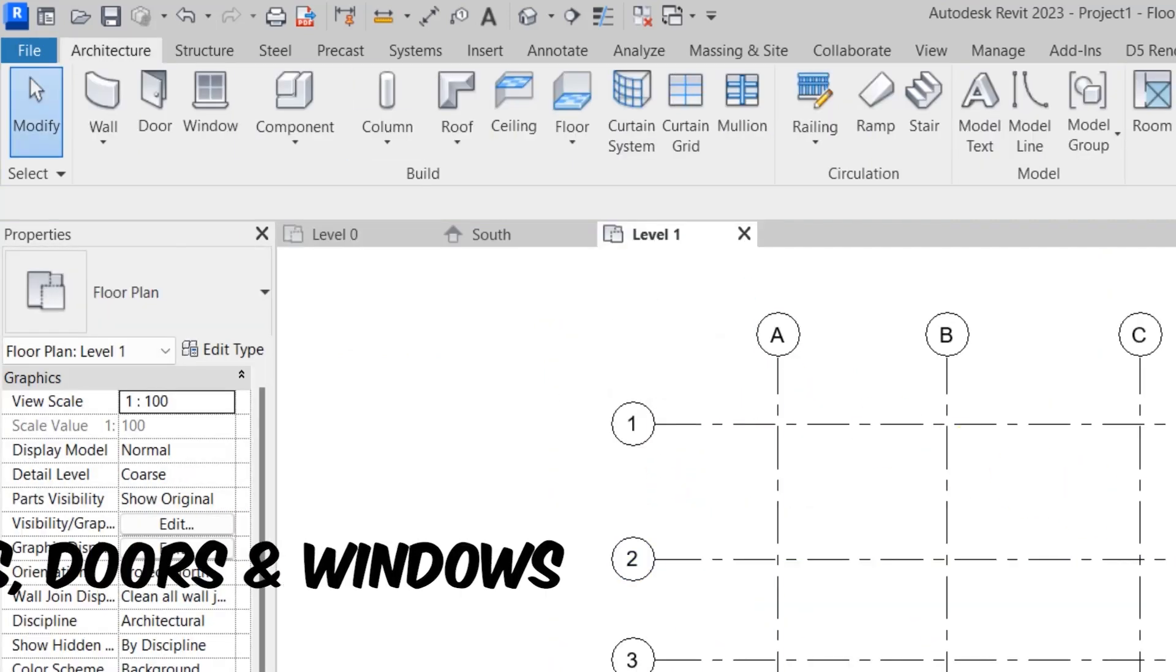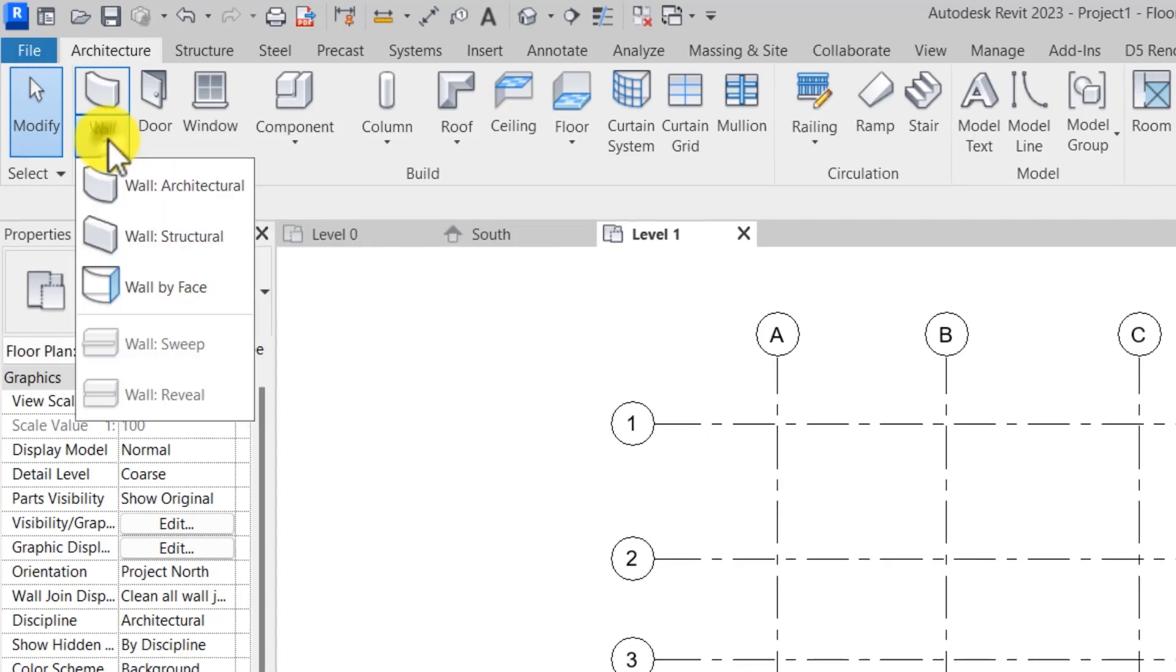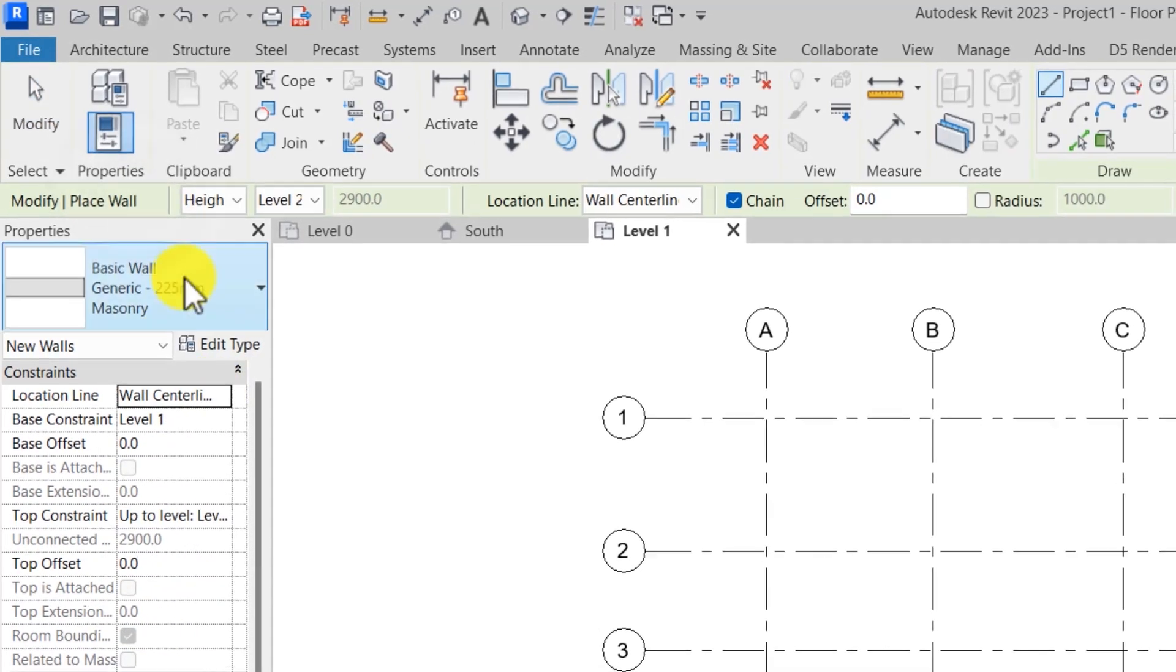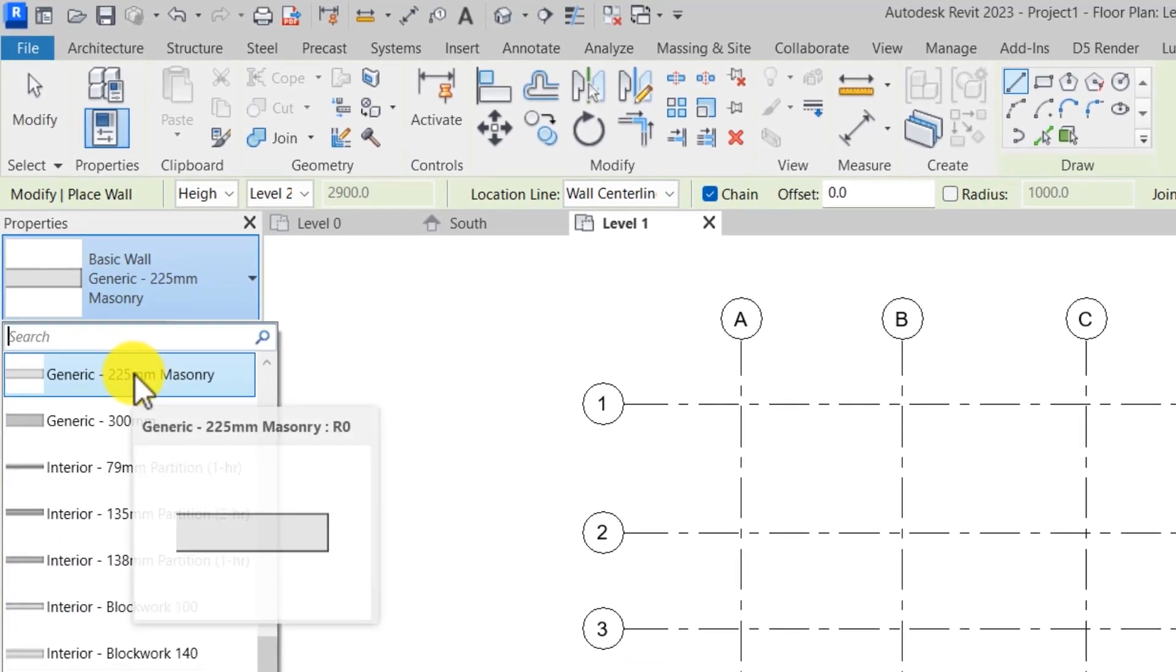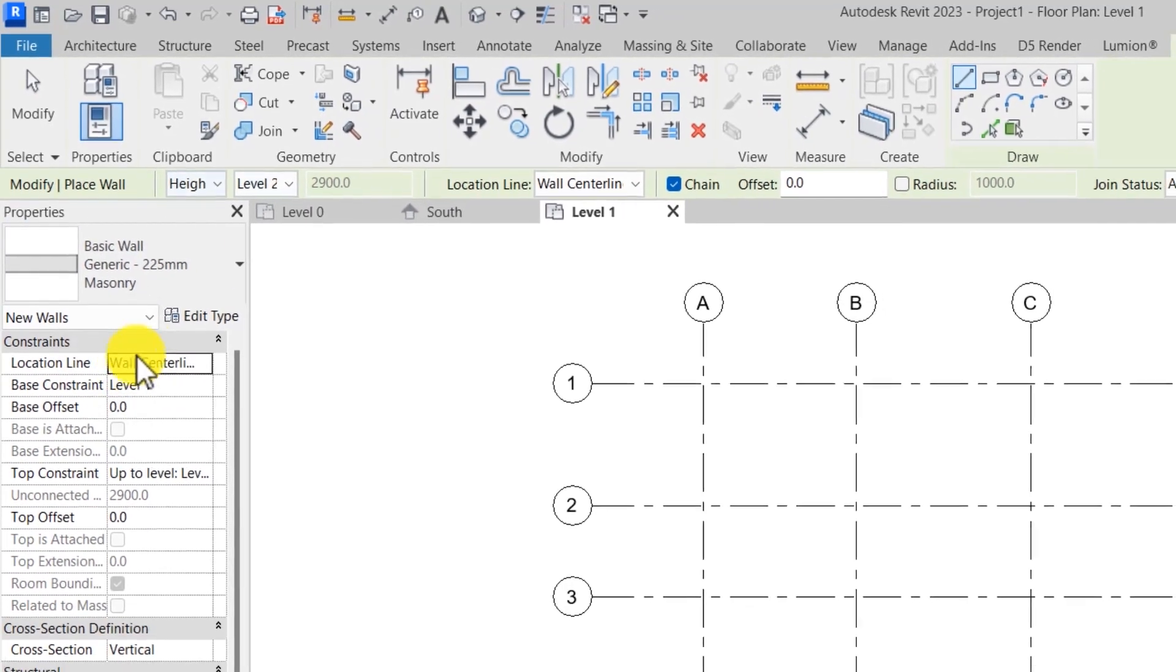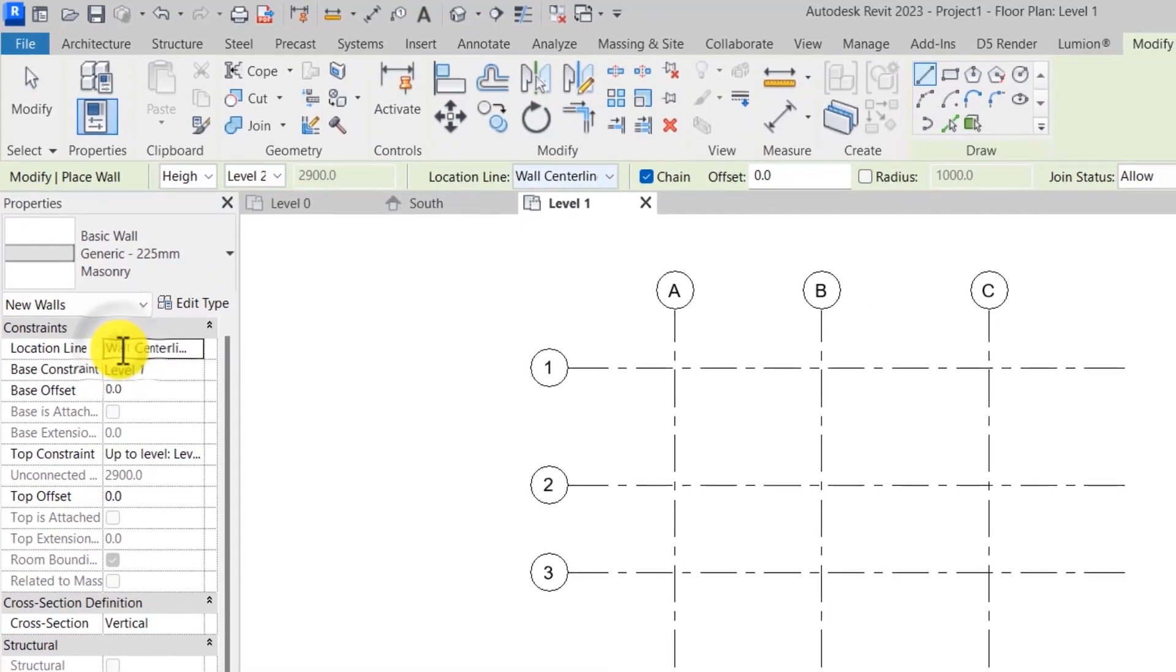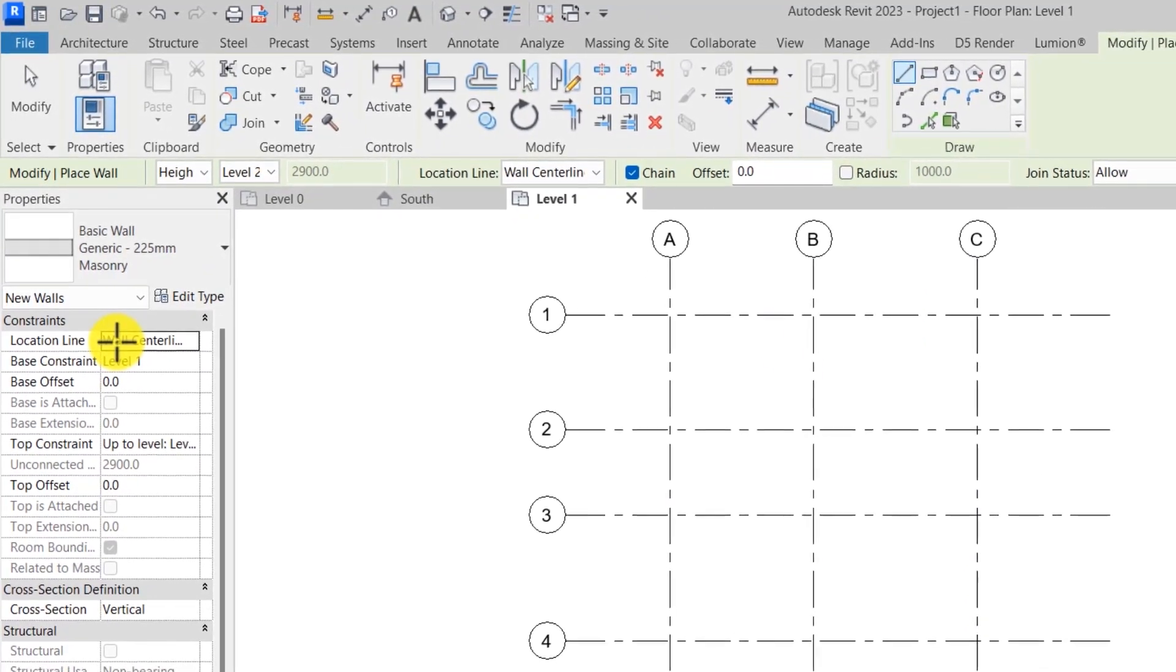Step three, create walls, doors and windows. To create walls, under architecture, click on walls, select wall architectural, select the specific type of wall. First is the 225mm wall. Set the height of the wall and set the location line and then just go ahead and draw your wall.